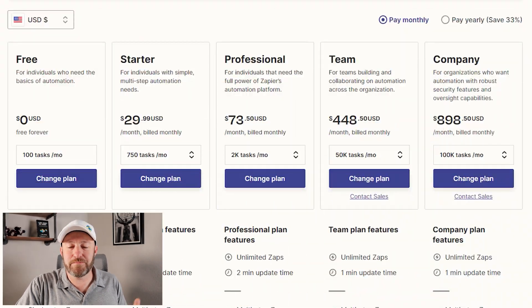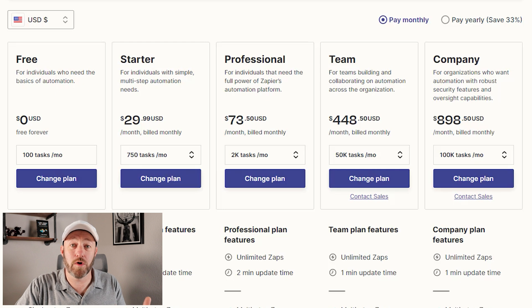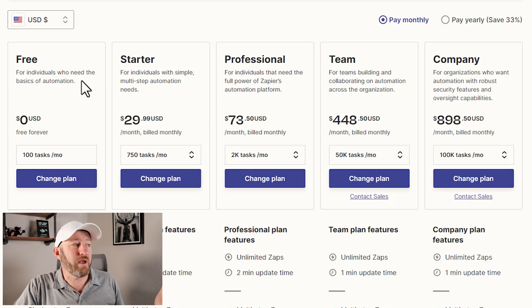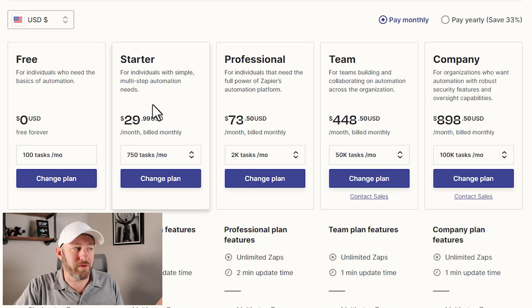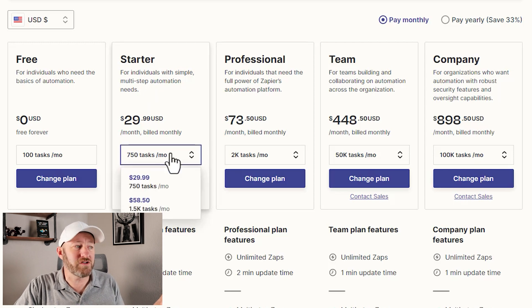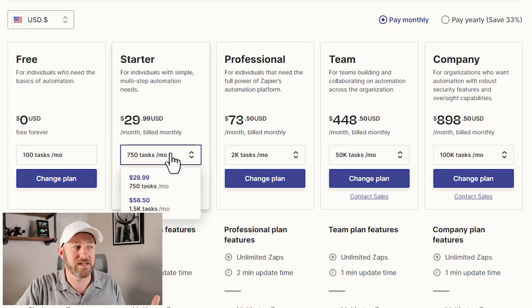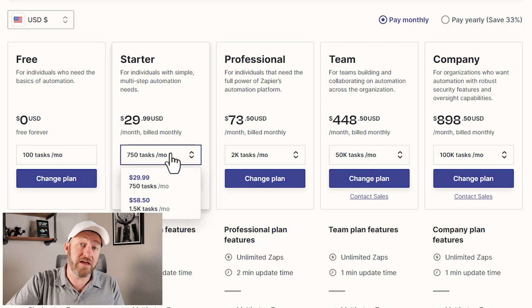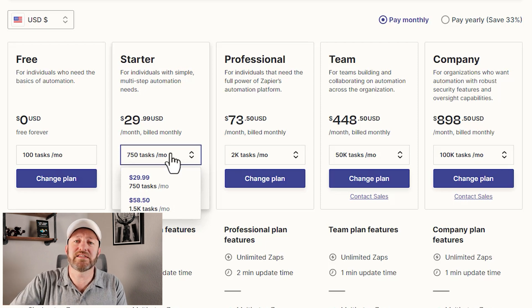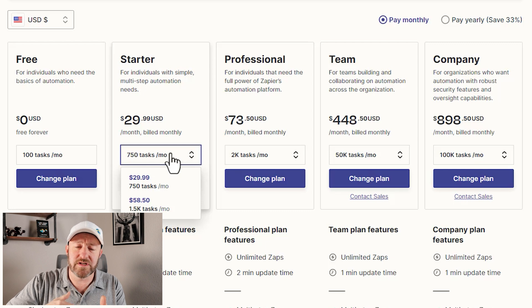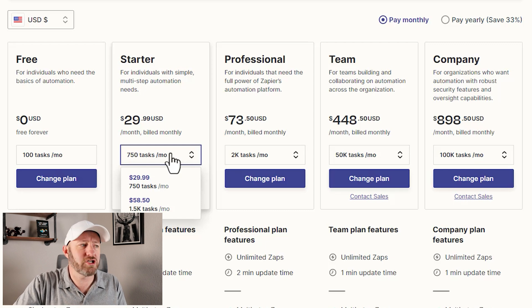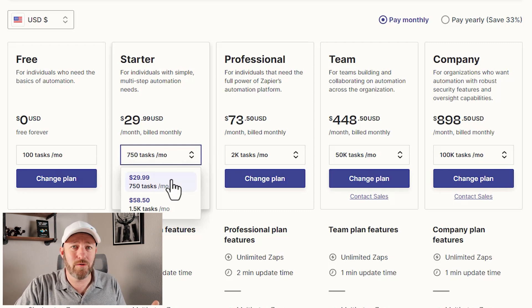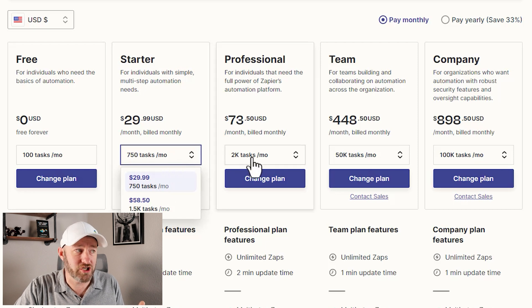I want to just briefly look at the plans that Zapier is now offering. These plans are three to four times more expensive than they were when I started using the tool years ago. We have the starter plan starting at $30 a month, and this only gives you 750 tasks. A task in Zapier is that thing that's actually getting automated—it's an action step inside of your Zapier automations.